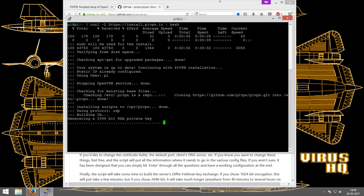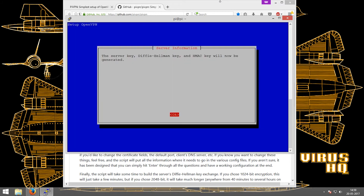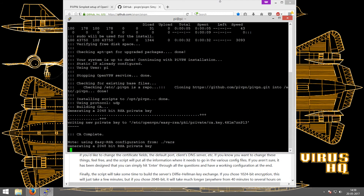It has started generating a 2048-bit RSA private key. This key will be generated. I'll click OK and it'll start its thing.